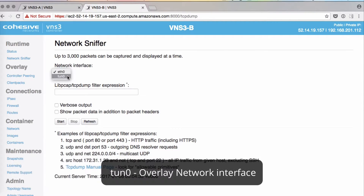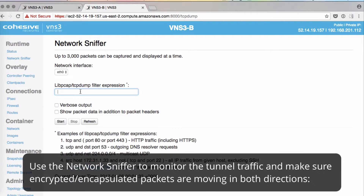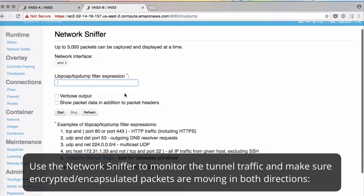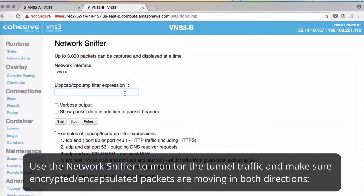TON0 is for your overlay network interface. For example, we'll use it in troubleshooting an encrypted tunnel to see if there's normal negotiation and keep-alive traffic.